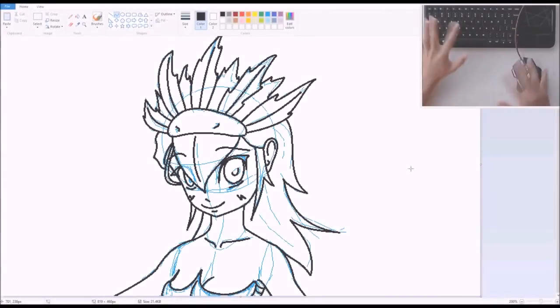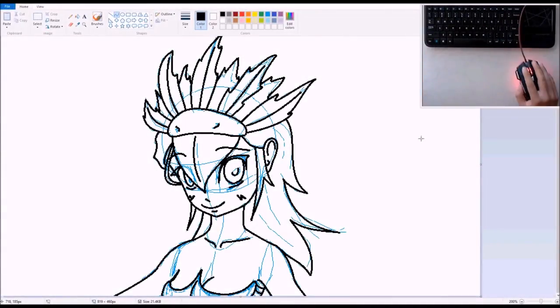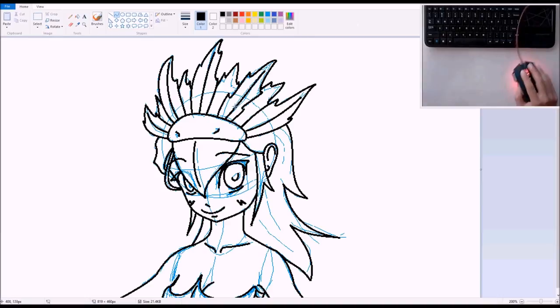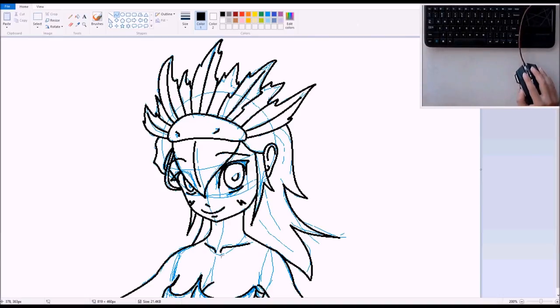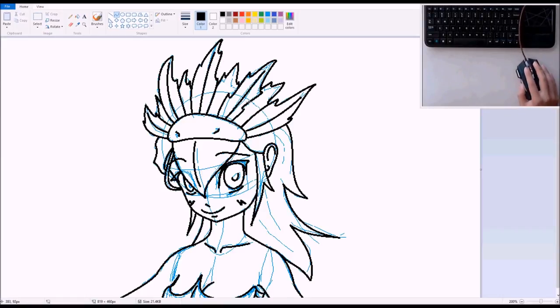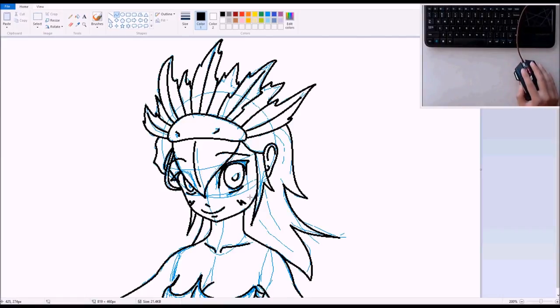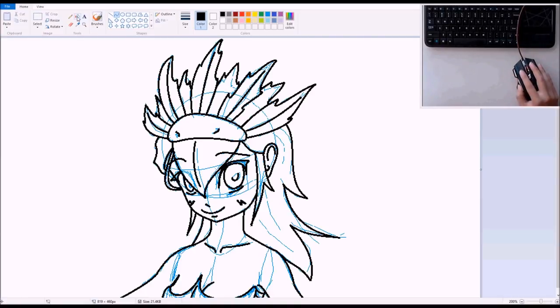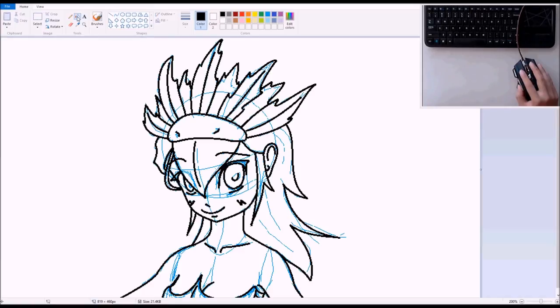Alrighty. We have our basic outline now. Now I know what you're thinking. You're thinking, oh, what is the outline? Yeah, it's there, but it's all the sketch. The sketch is still there, there's a lot of sketch still there.